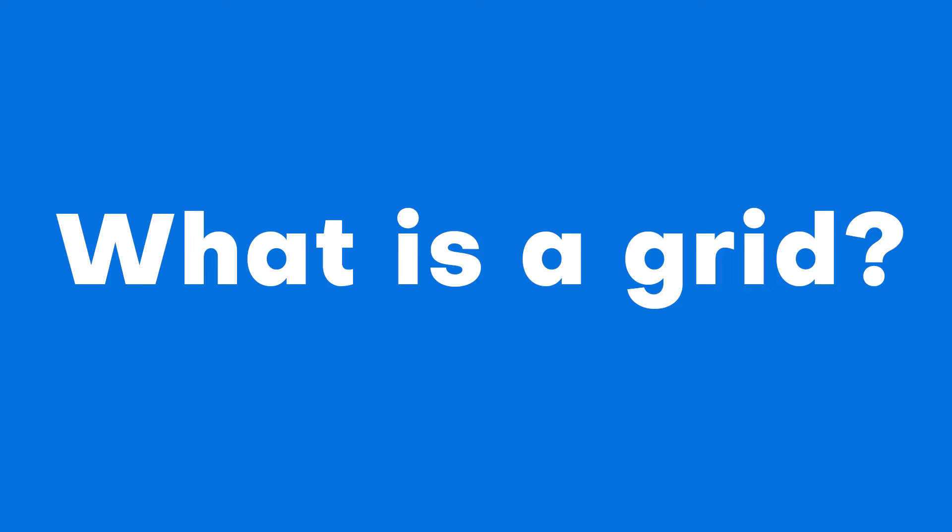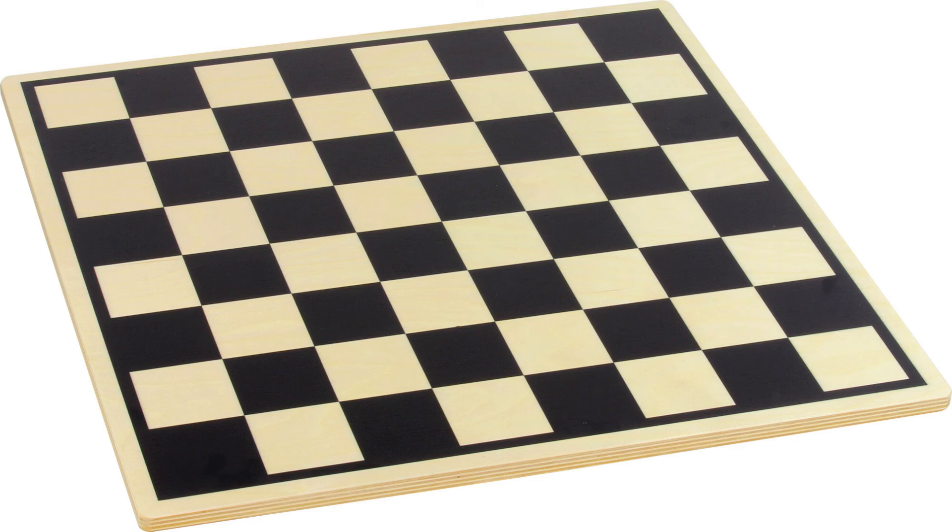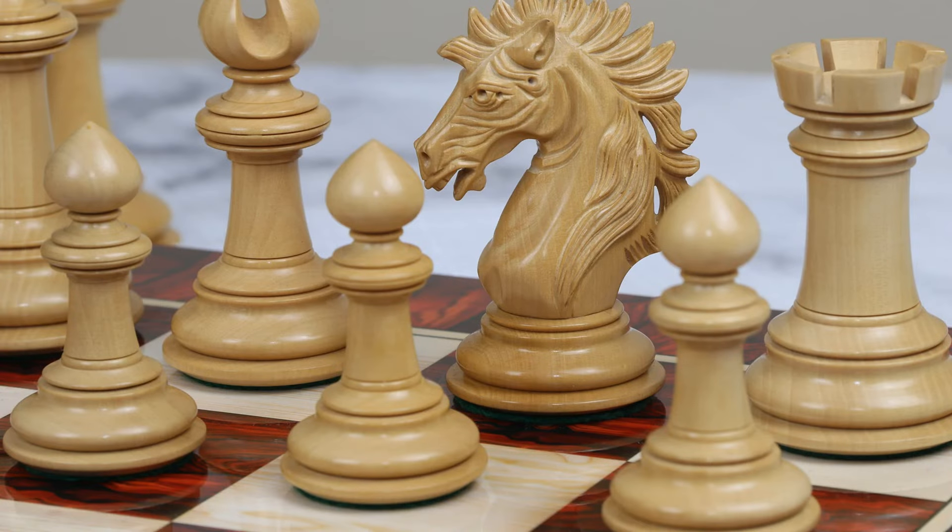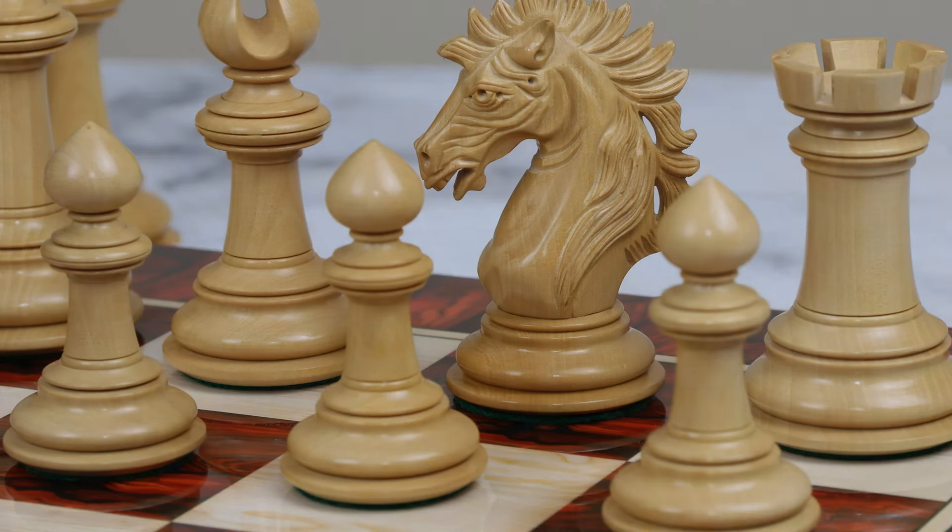What's a grid? Think of a grid like a big checkerboard. It's a bunch of squares lined up in rows and columns. Just like a checkerboard, each square or tile can hold something. In this video, we're diving into how these grids can help you organize your game's world.